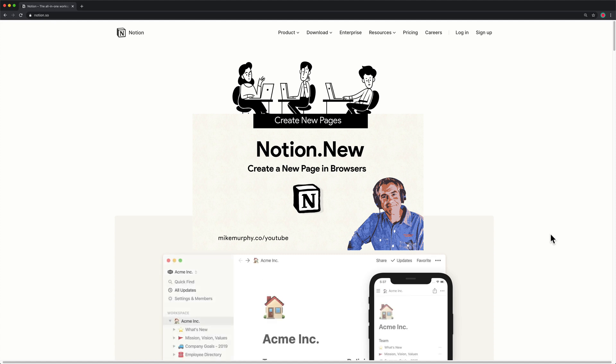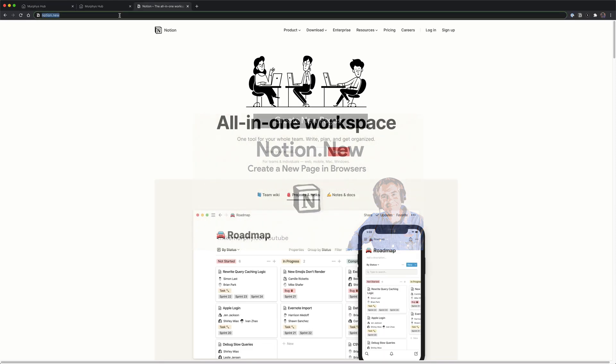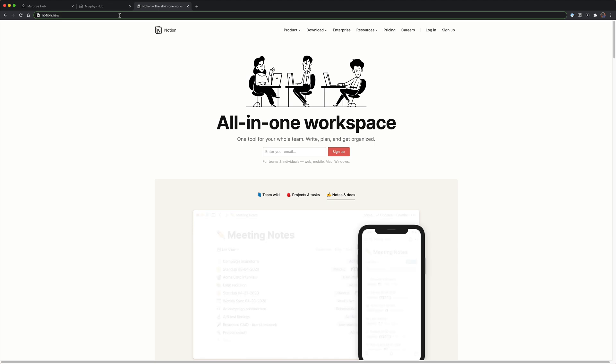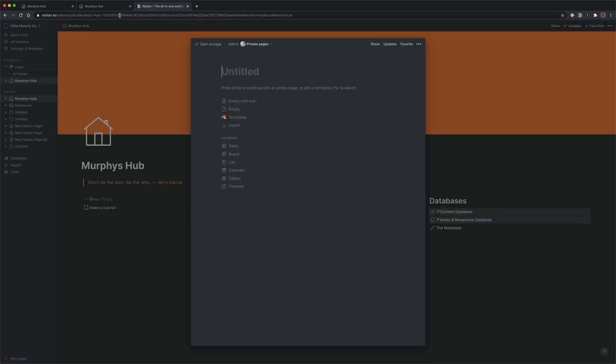Hi folks, it's Mike Murphy, and today's quick tip is for Notion users. In this tutorial, I'm going to show you how you can create a new page from any web browser.